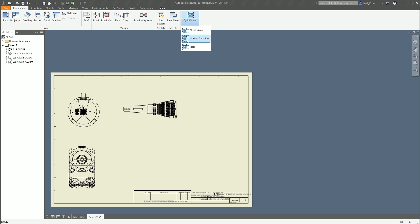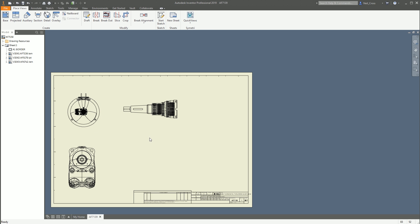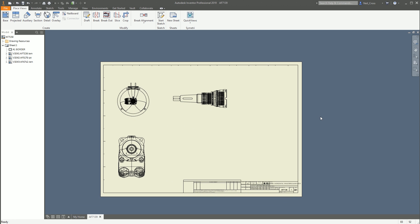There are a couple of other buttons in here — Update Parts List and Help — but I haven't looked at what that does. To be honest, maybe it does something useful. I haven't looked at it yet. I'm all about making those quick views. So that's pretty good — well done to Symmetry for that.